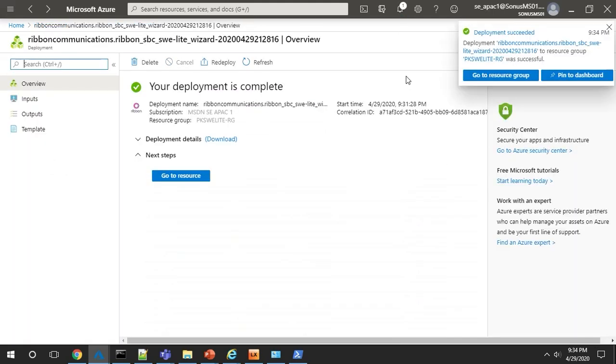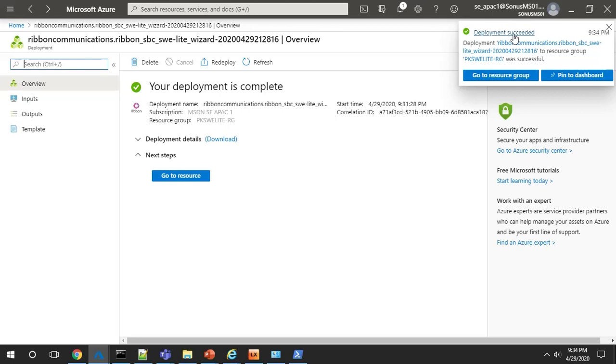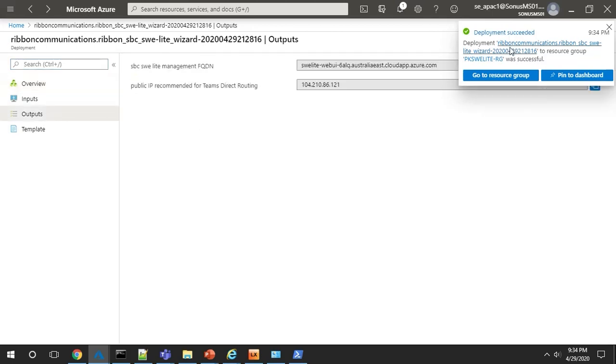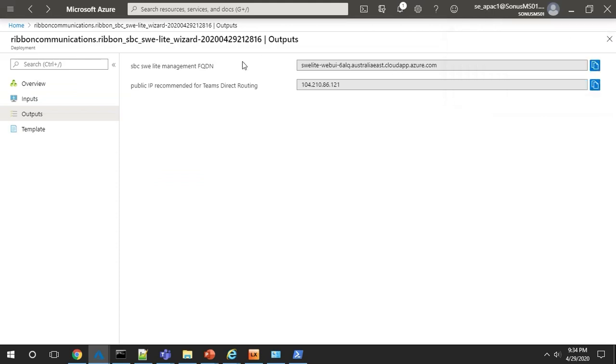After five to ten minutes, you'll receive a notification that your virtual machine deployment has succeeded. Click on deployment succeeded and then click outputs and you'll see your SWE Lite management FQDN and the public IP address for Teams Direct Routing.